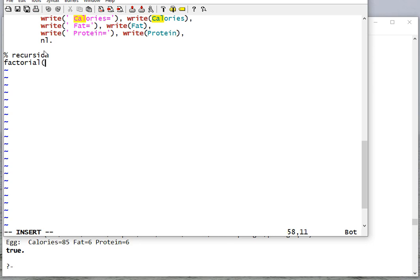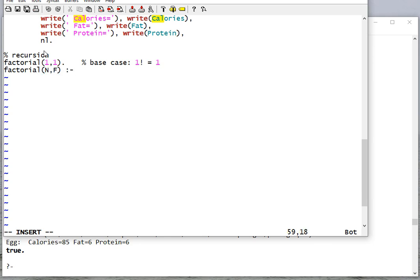We're always going to have a base case. For factorial, if we are given factorial of one, then we're going to have one as the result. Then in the recursive case, I'm going to get n and return the factorial of n. I want to say factorial of n is n times factorial of n minus one.